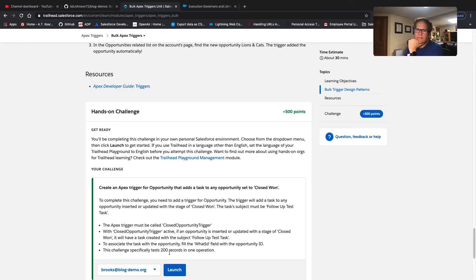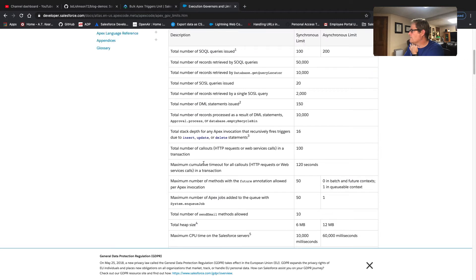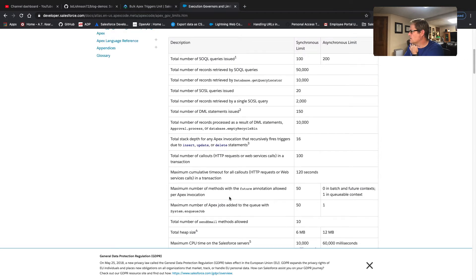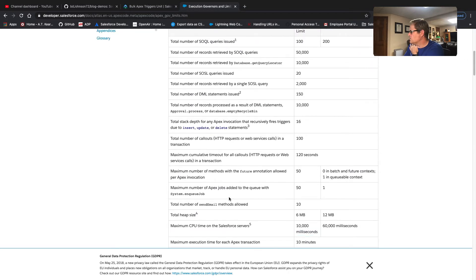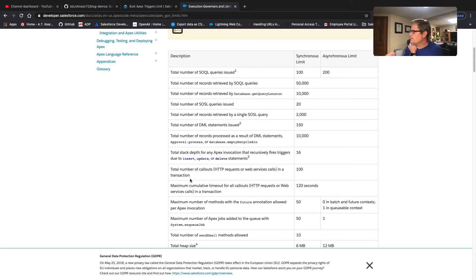We're going to talk about how we have to do that. There's a governor limit on DML operations. I opened this up before the video — where's our DML limit — just so we can read everything through. Total number of DML statements issued is 150. So if we wanted to insert each of those tasks one at a time, we would exceed that governor limit.